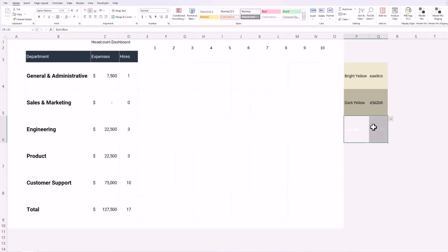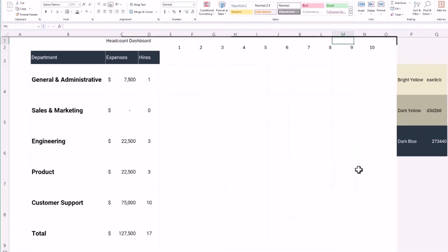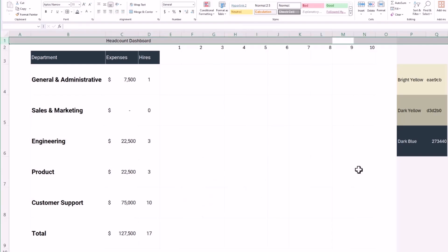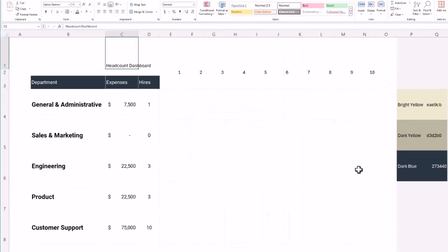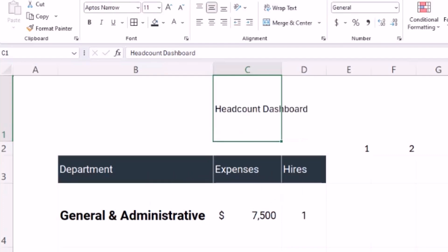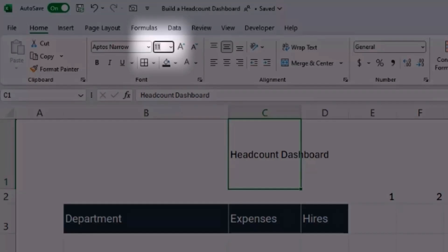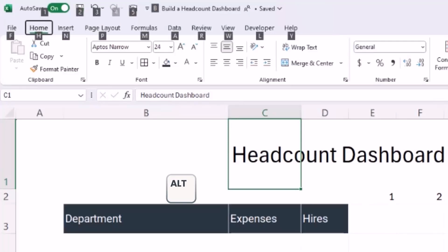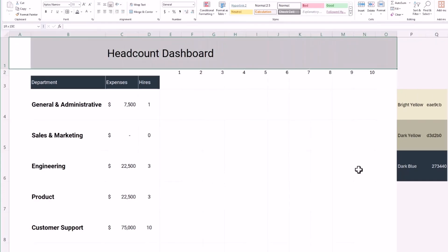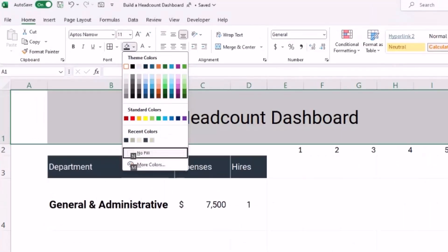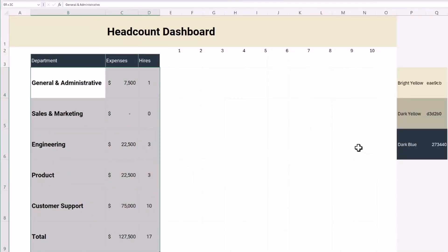Let's make our header pretty by selecting the first row with Shift+Space, then extending the row height with Alt+H, O, H — setting it to 71. I'll align it middle with Alt+H, A, M, change the size to 24 with Alt+H, F, S, and set the font to Roboto with Alt+H, F, F. Then I'll select the entire row and change the background to our light yellow, and bold it.